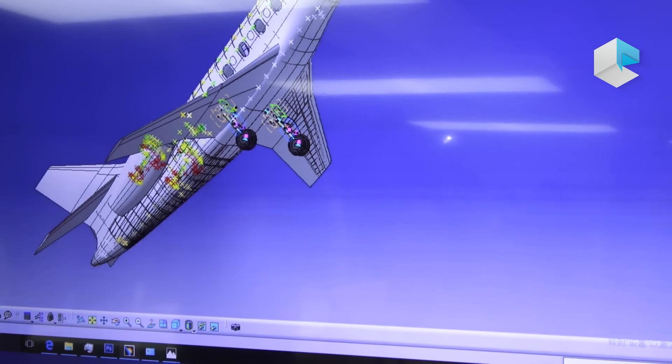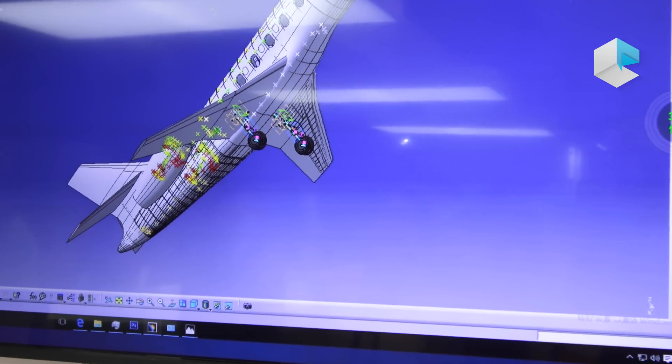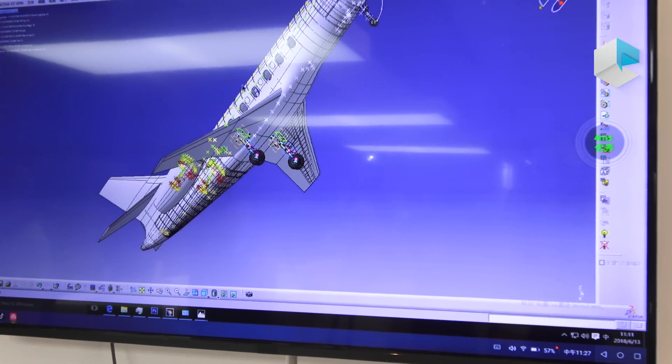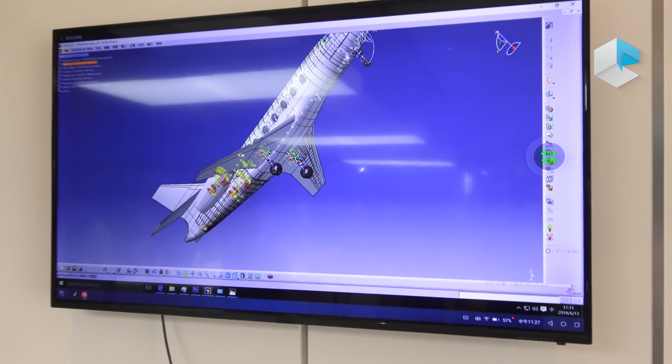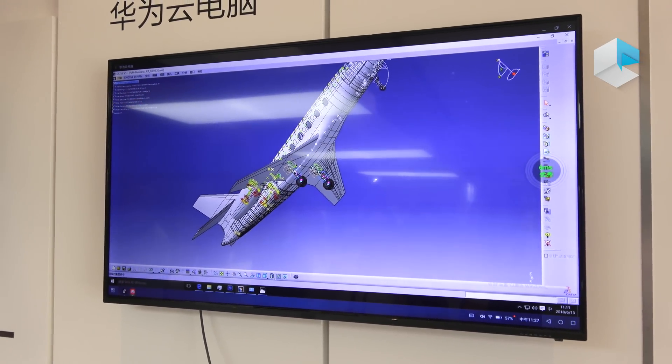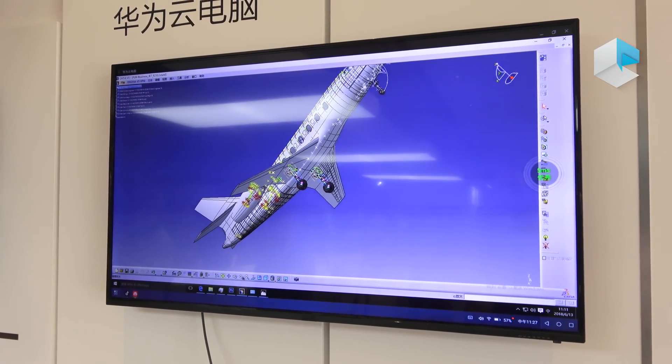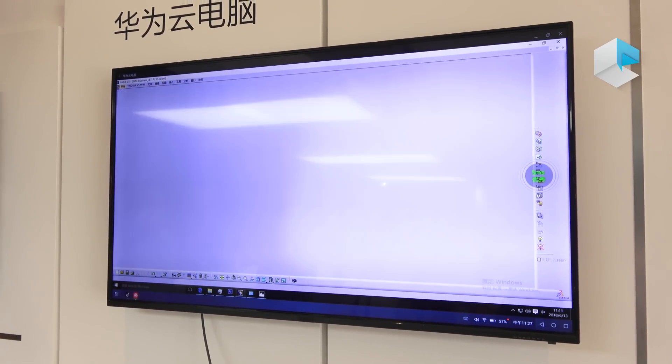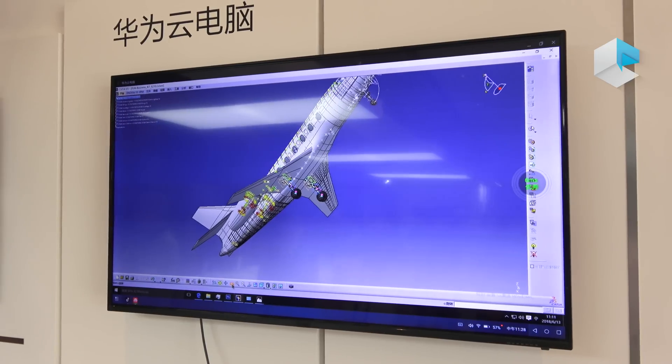And like this — this is CATIA, the professional 3D modeling tool. We can show you the usage.